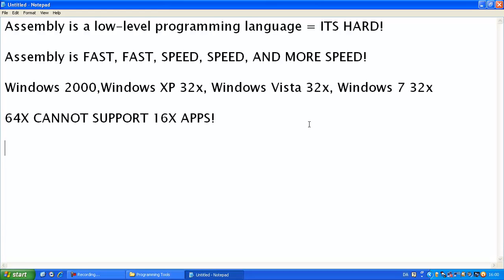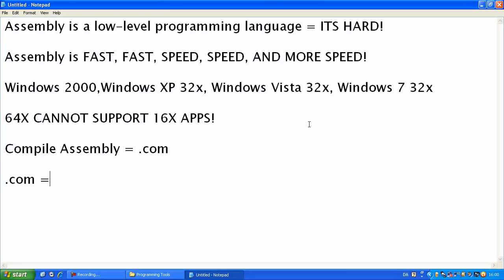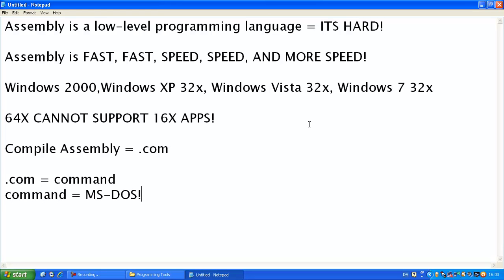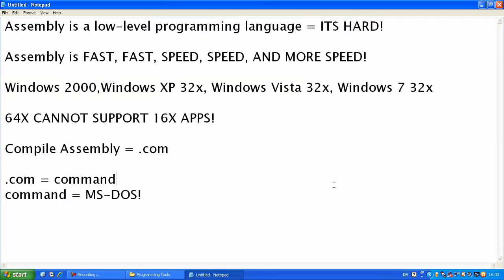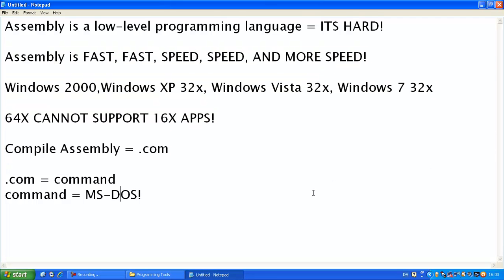And whenever you compile, compile assembly equals .com. Now .com equals to command, command equals to MS-DOS. So that's how, it's kind of hard to explain. You don't really need to know it.